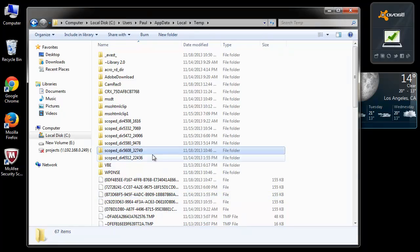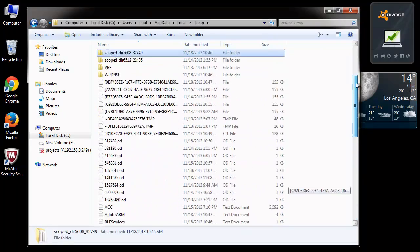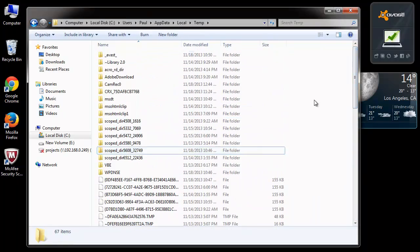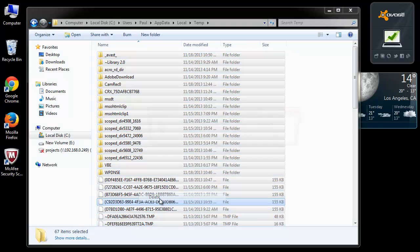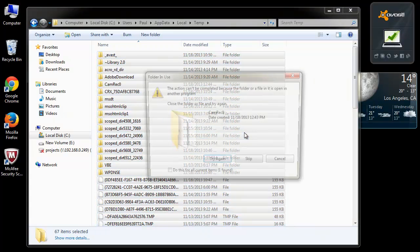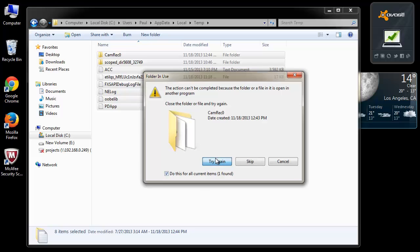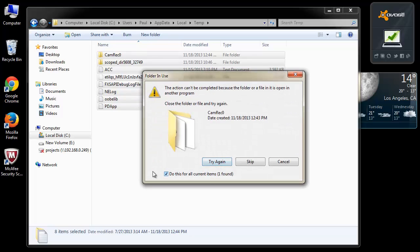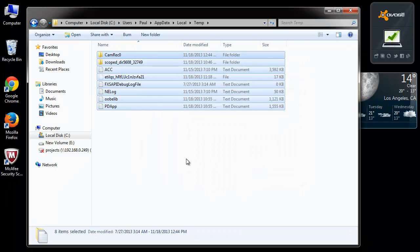Here you can find a bulk of junk files which piles up and makes your PC slower. Select all the files and erase them. Some of the files which are currently in use will not get deleted. Ignore such files.